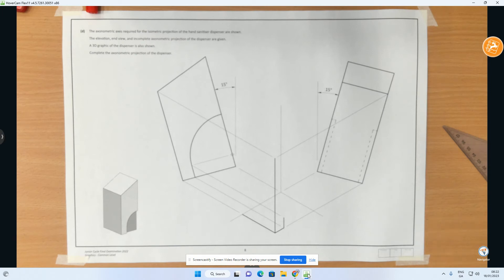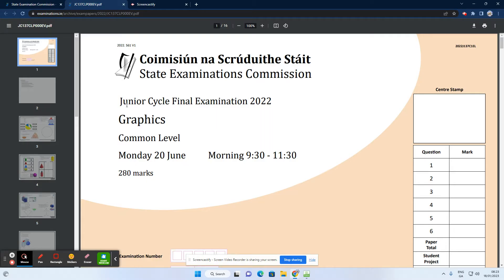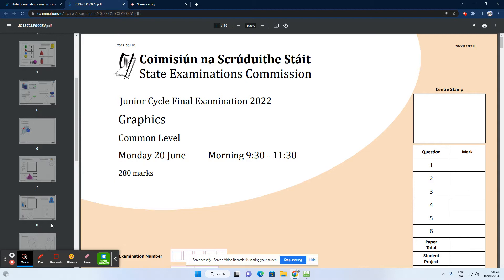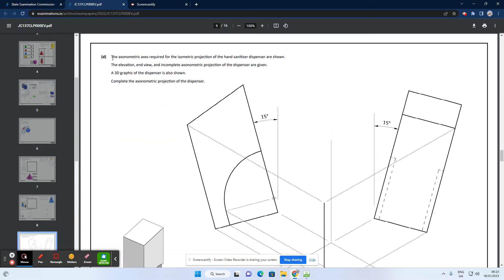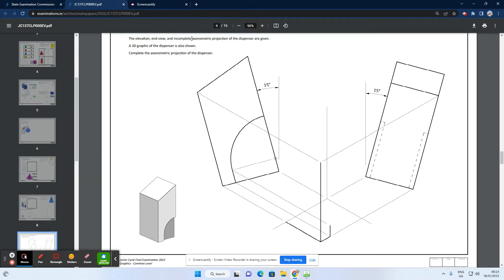In this video we're going to do an axonometric projection question, completing the Junior Cert question from last summer 2022. You can see here one of the 2022 examination questions on page nine, where we're given a problem. It says the axonometric axis required for the isometric projection of the hand sanitizer dispenser are shown, with the elevation, end view, and an incomplete axonometric projection of the dispenser given. A 3D graphic of the dispenser is also shown, and we need to complete the axonometric projection.